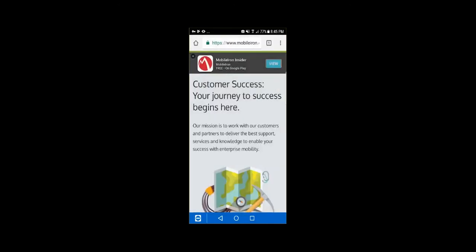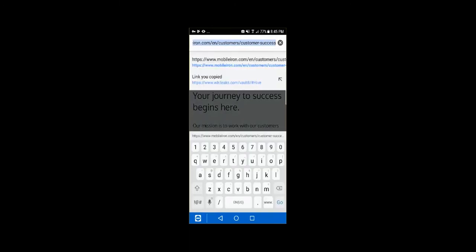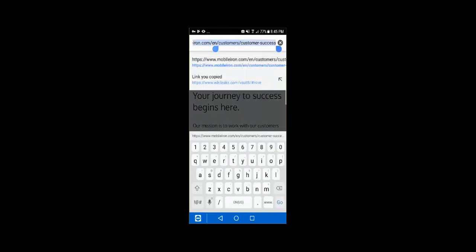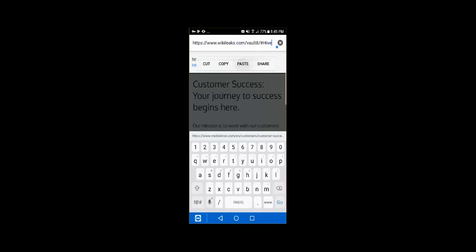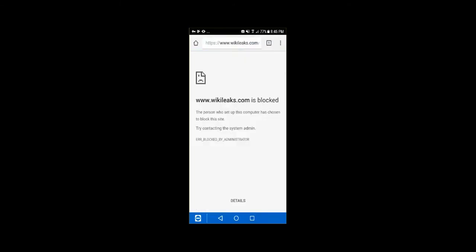Now, you also have the option to do a blacklist as well. So if I want to, we're going to go ahead and paste in a link here. And we're going to try to go to WikiLeaks. And when I launch it, that site's blocked. So you can actually block different sites that you want to. You can do a whitelist or a blacklist. And there's actually a number of configurations you can do with the Chrome application.